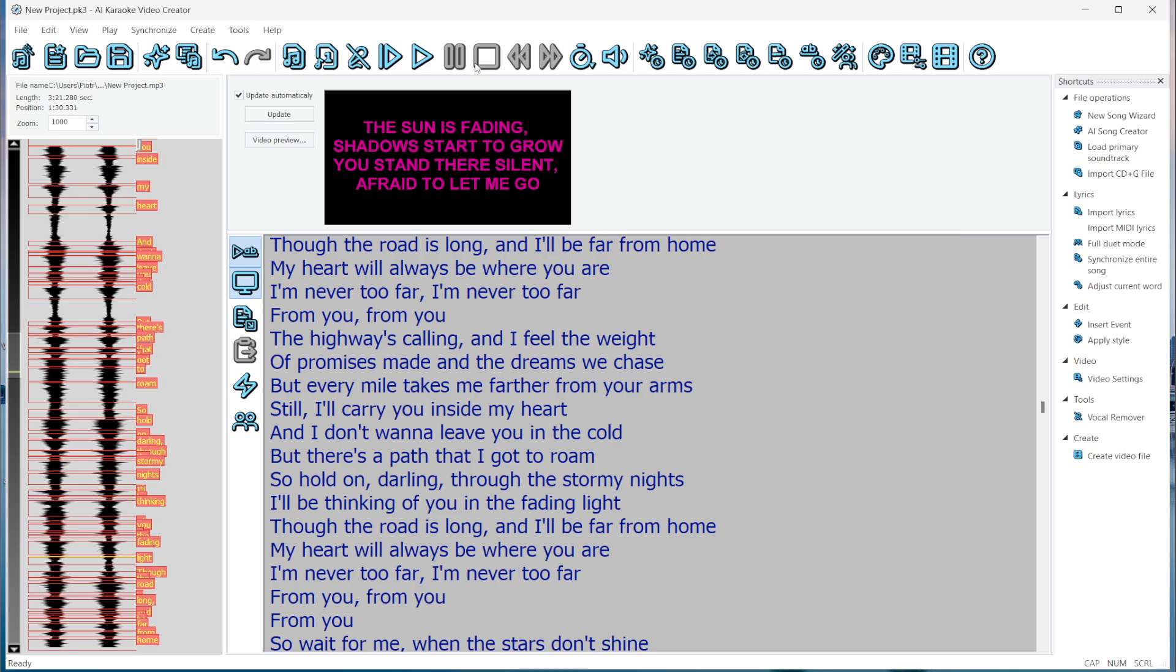It looks quite good. You can find instructions on how to adjust the synchronization in the Program's Help section.